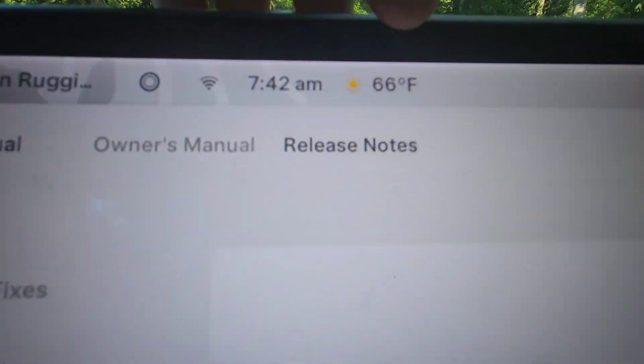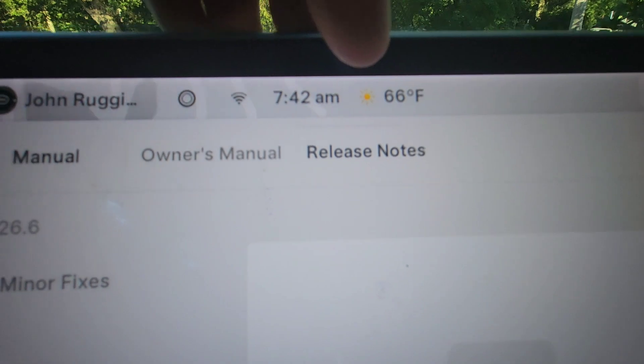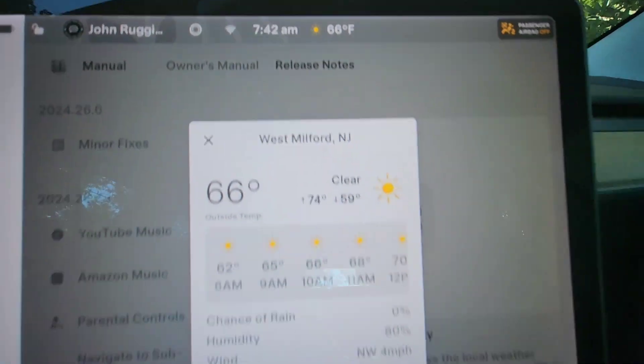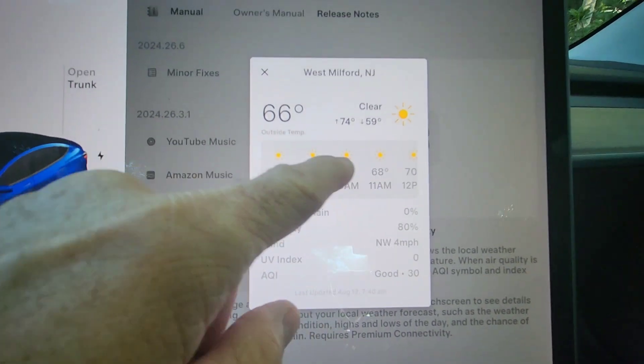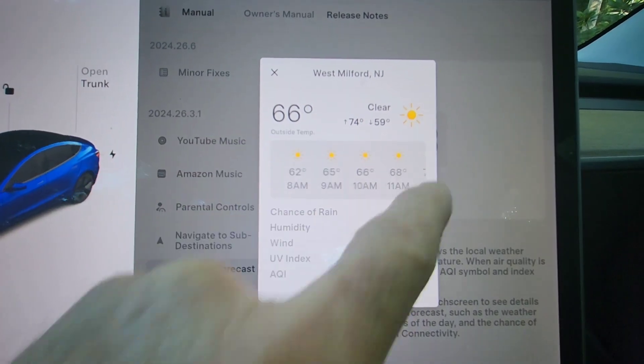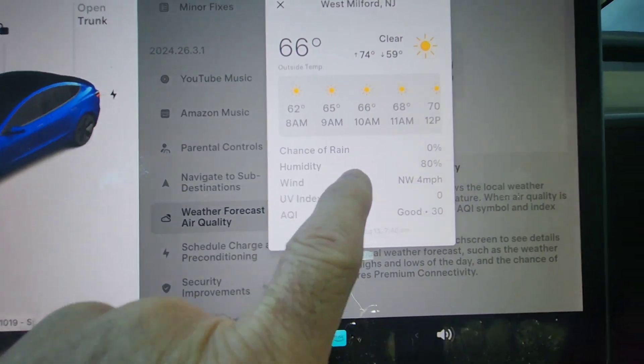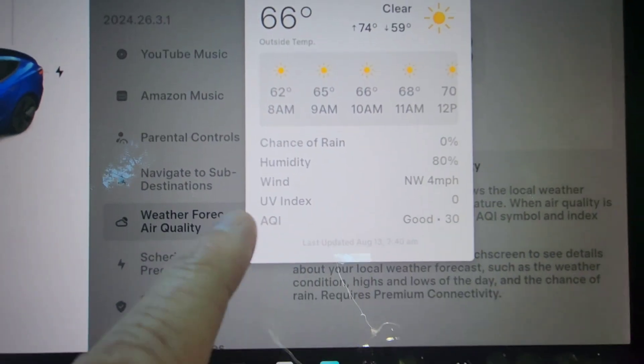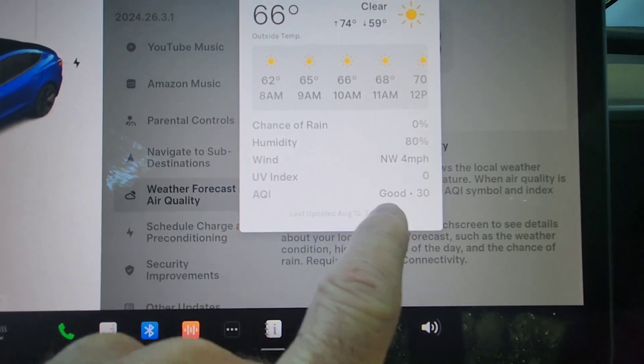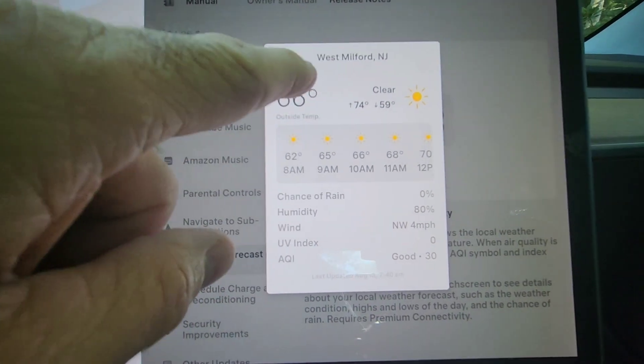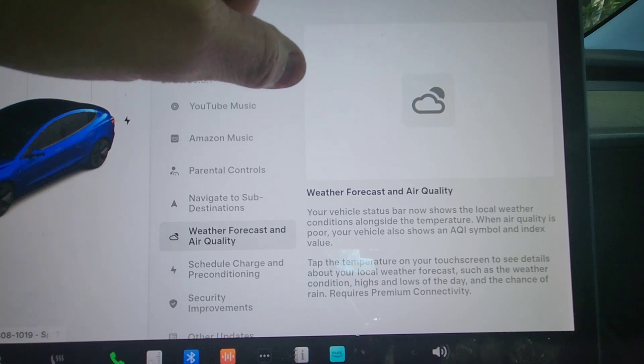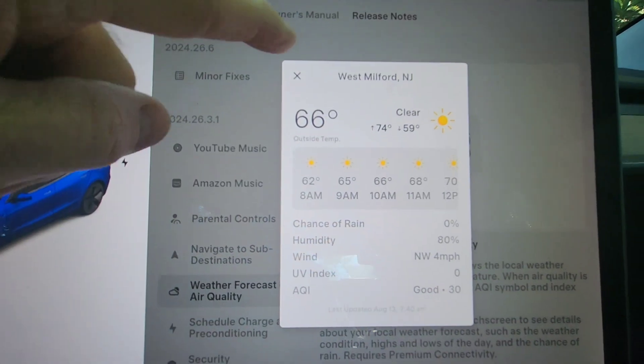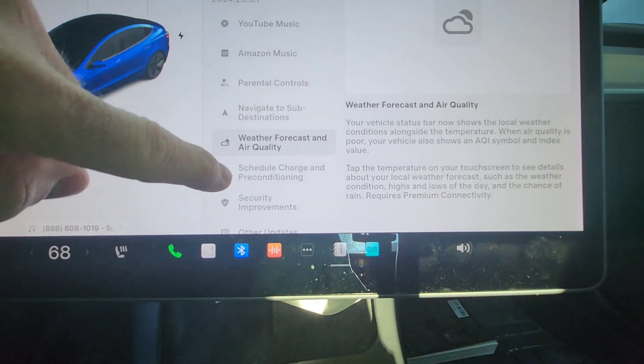So right here, you can see next to the temperature of 66, we've got a little sun. And if I tap the temperature, we get like a little forecast here. Hourly, you can scroll through, which is nice. You've got chance of rain, zero humidity, 80%, UV index, and the air quality good. I like this. This is fantastic. I really like that. It's a great feature. You just tap on the temperature and you get it. Very, very nice.